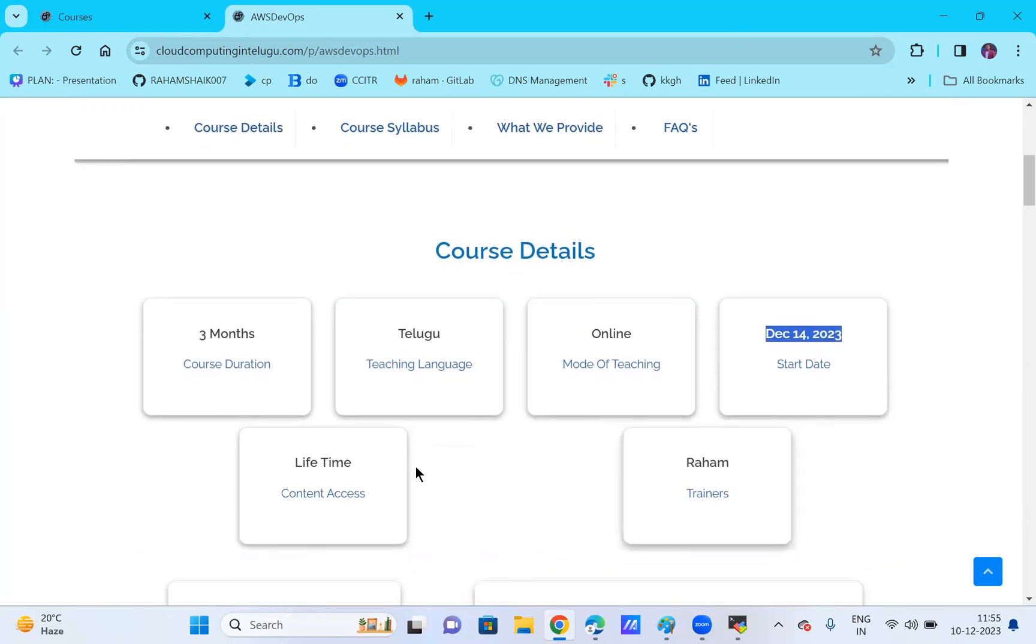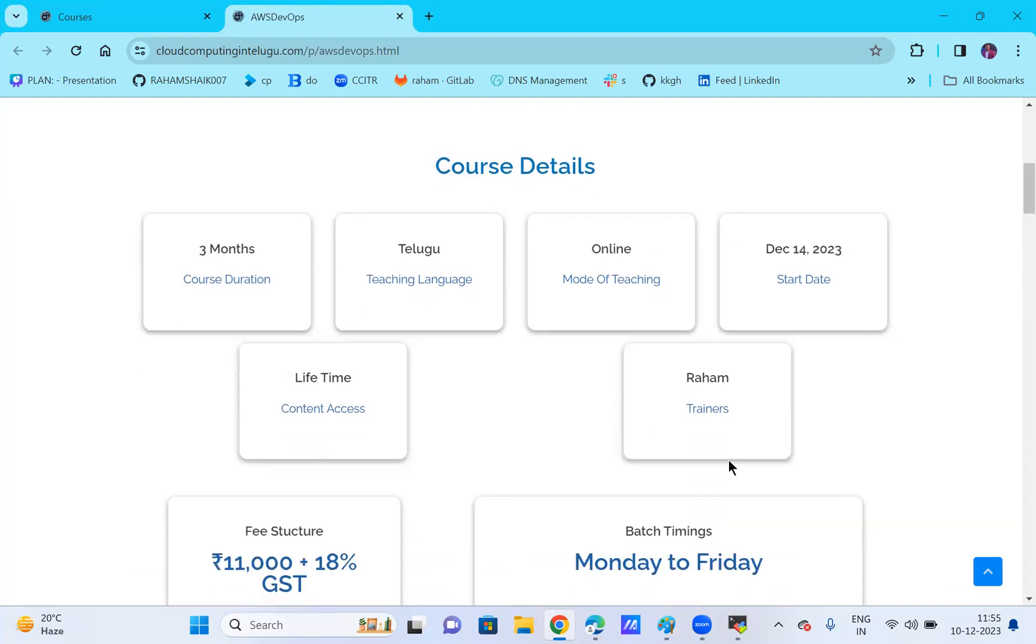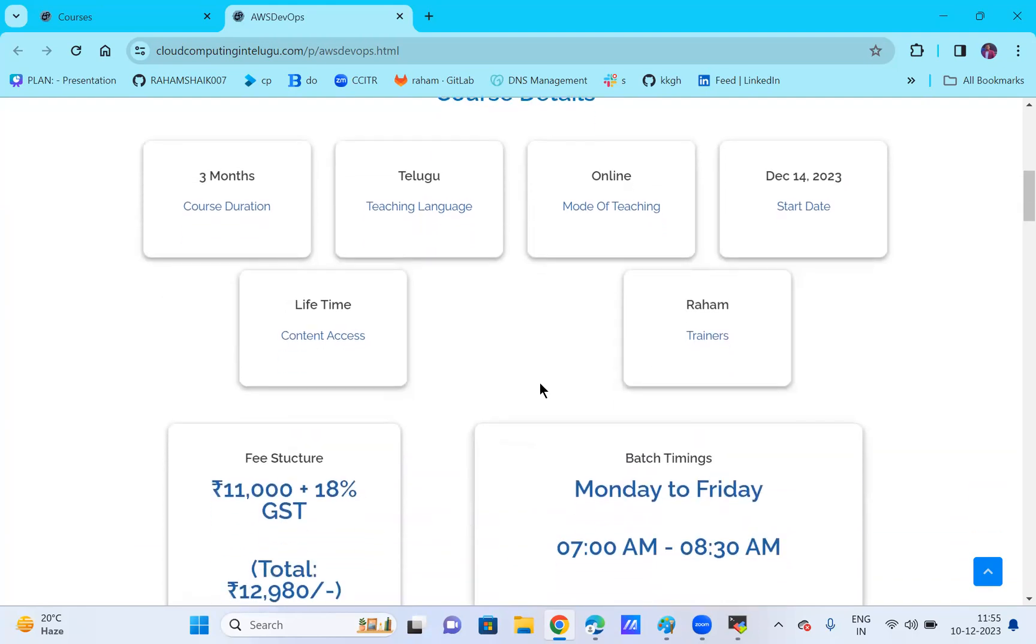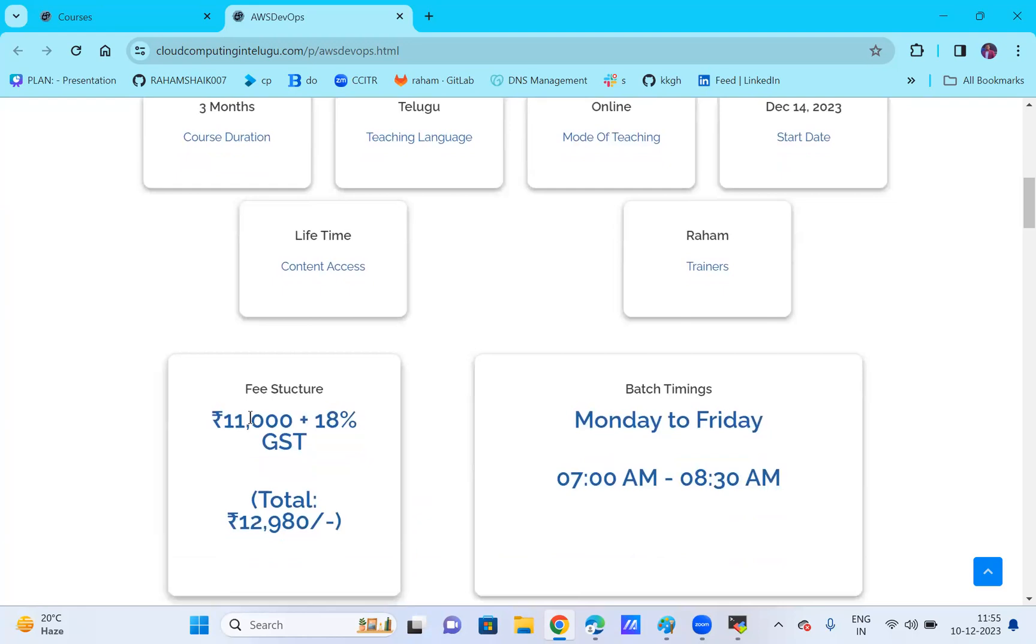The content we provide includes videos and written material in PDF format with lifetime access. The fee is 11,000 plus 18 percent GST, totaling 12,980. You can do single payment of 11,000 or installment payment options are available.